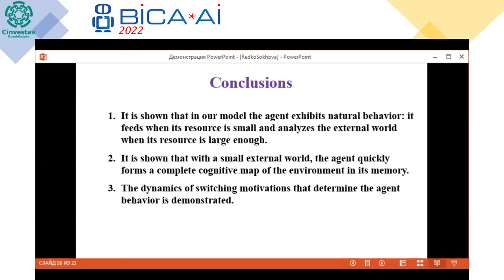Conclusion. It is shown that in our model the agent exhibits natural behavior: it feeds when the resource is small and explores the external world when the resource is large enough. It is shown that with a small external world, the agent quickly forms a complete cognitive map of the environment in its memory. The dynamic of switching motivation that determines the agent behavior is demonstrated.